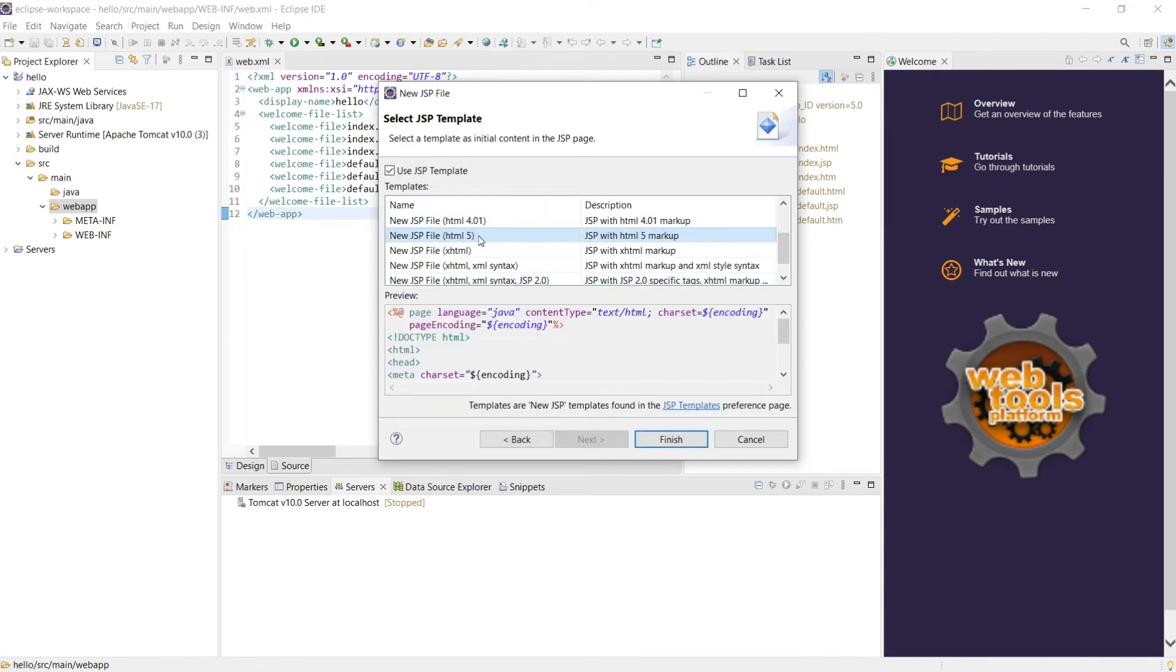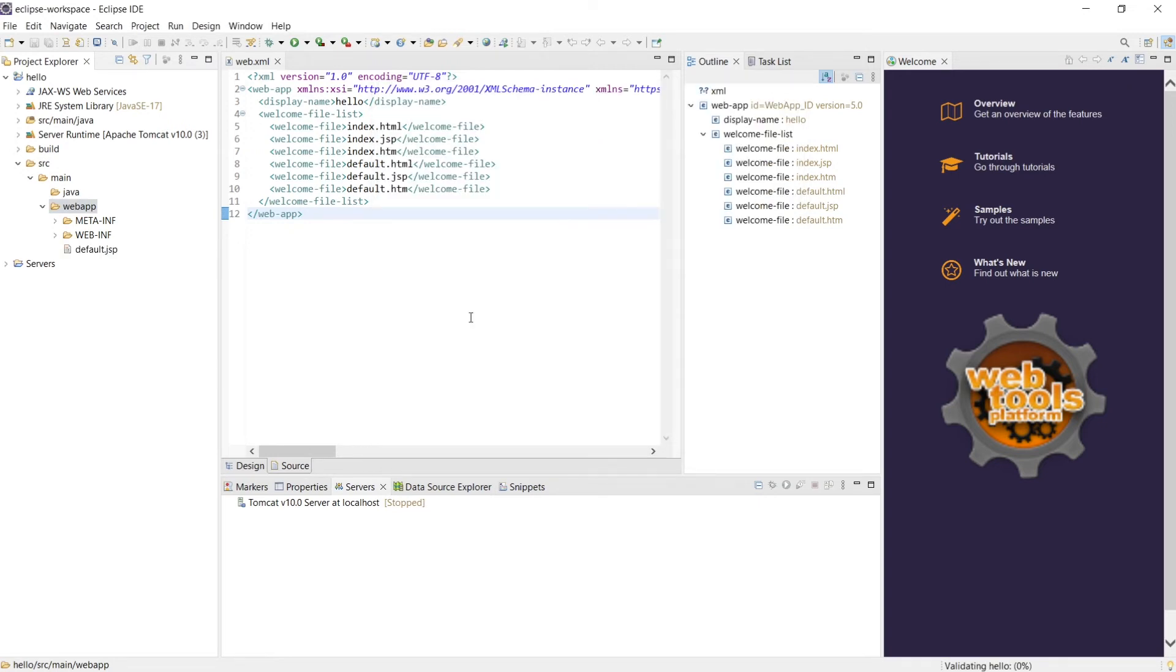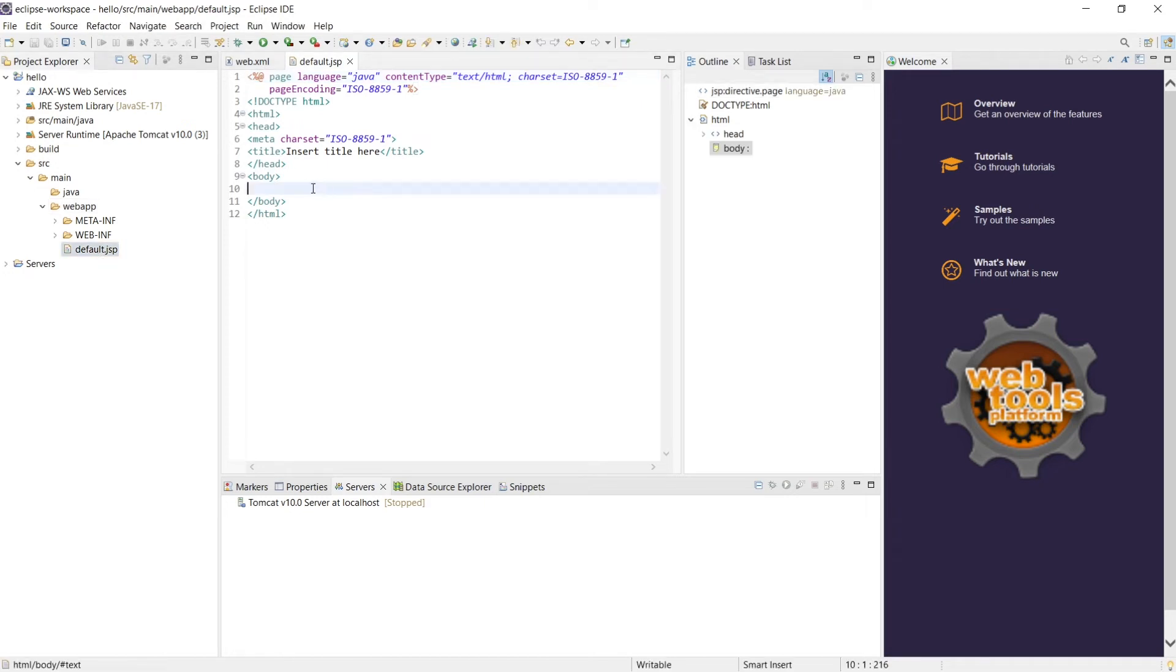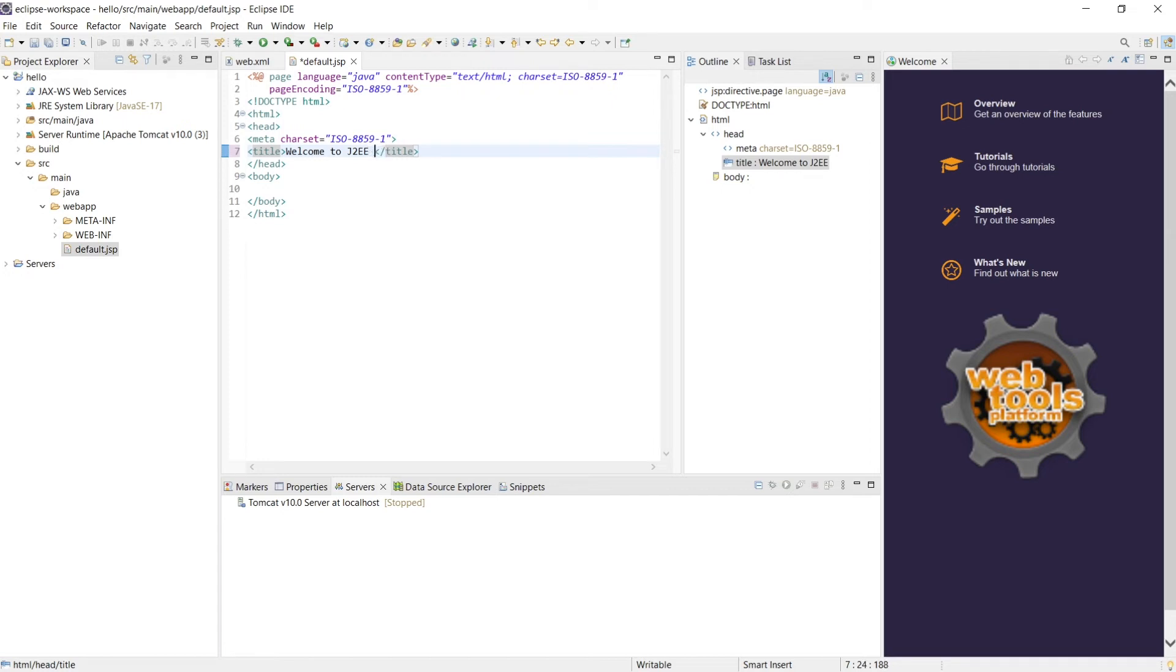So what format would you like to use, this is a JSP file, HTML file. Let's generate it. Now what I would like to display here, I'll say Welcome to J2EE Web App.